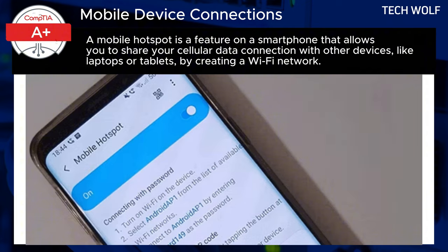These connection methods, both wired and wireless, play a crucial role in extending the capabilities of mobile devices, enhancing user experience, and creating a seamless connected tech environment.